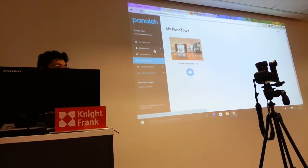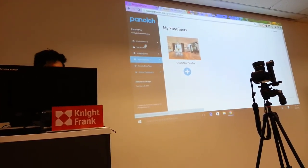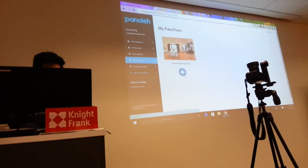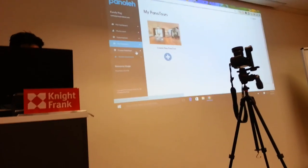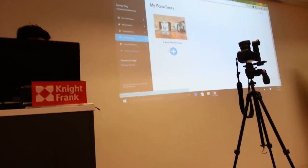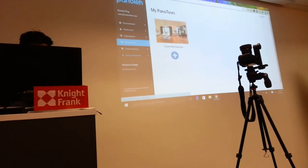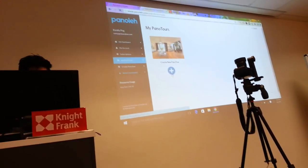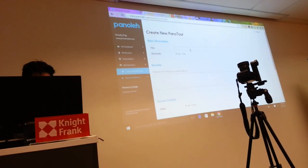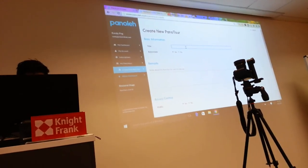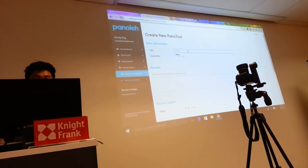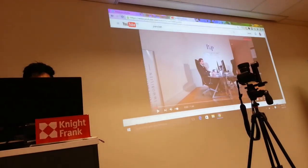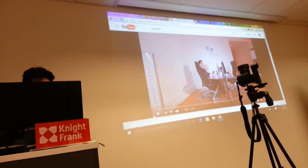This is the Panoli program. When you log in, you can create a virtual tour. Let me show you the video first.